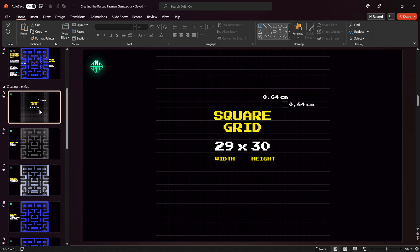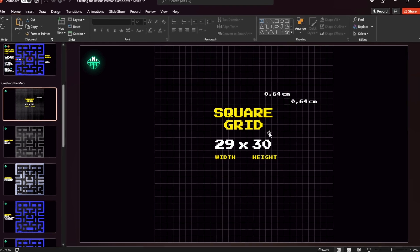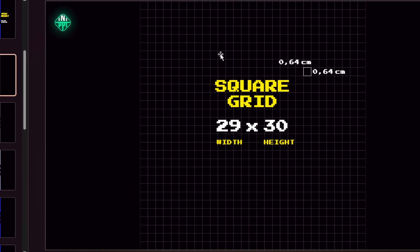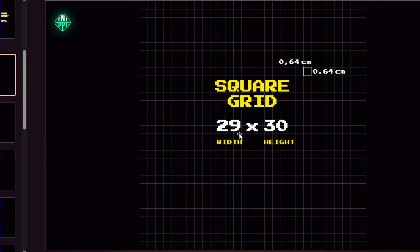First of all I have created a square grid which is the foundation for my game map. This grid is made out of 29 squares in width and 30 squares in height, and each square has a width and height of 0.64 cm.